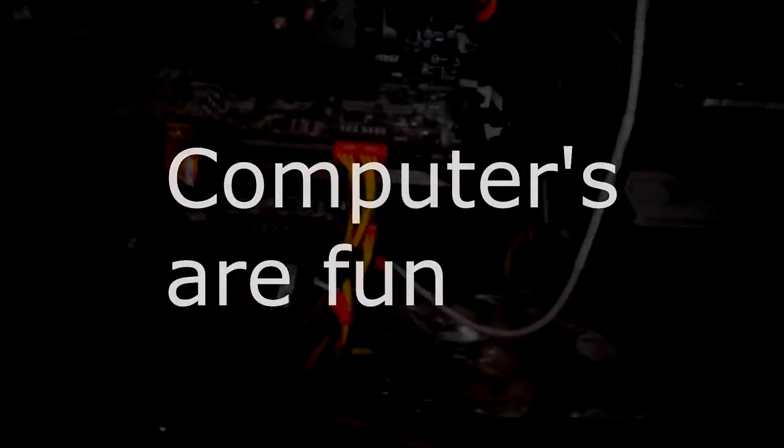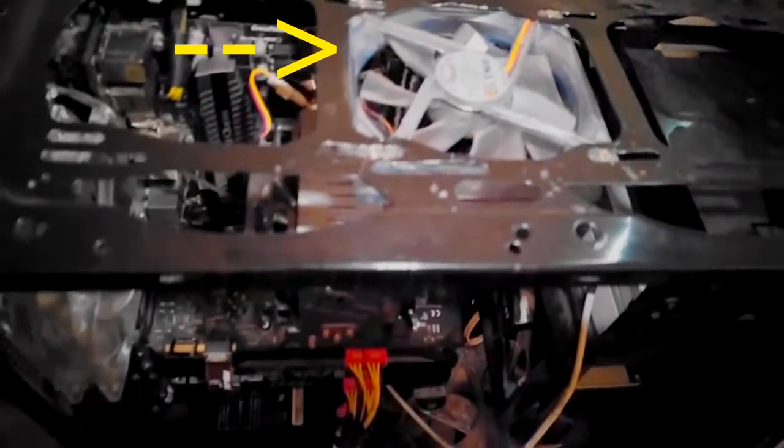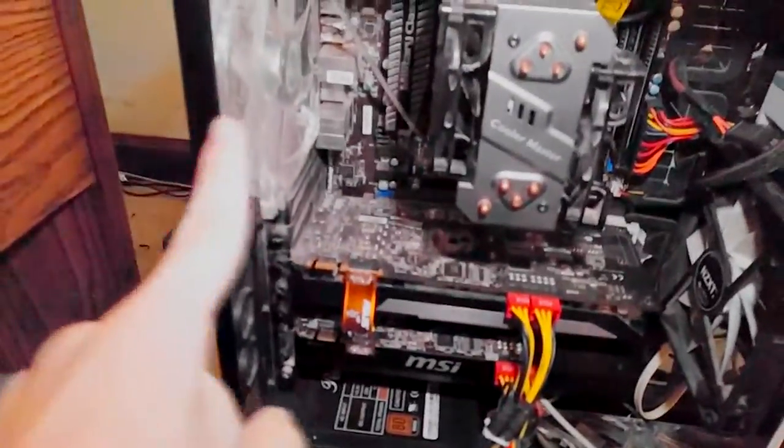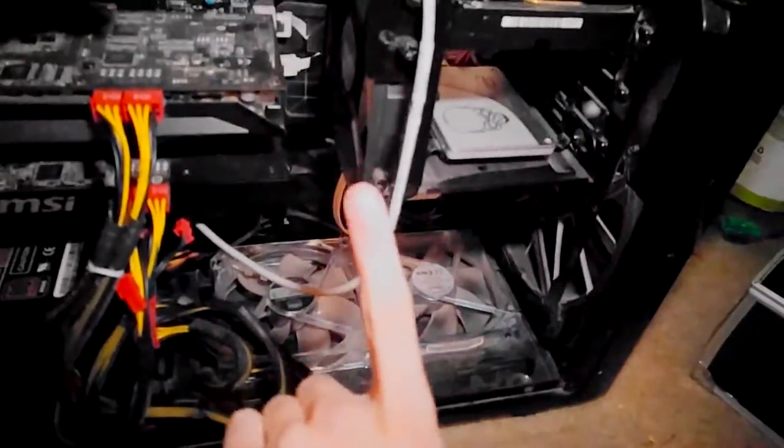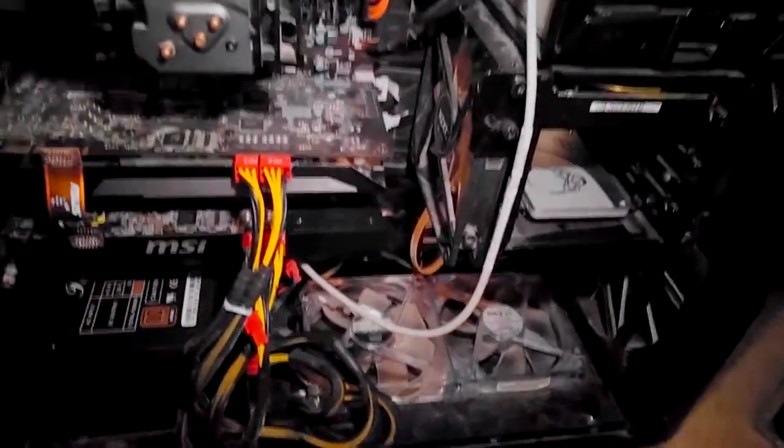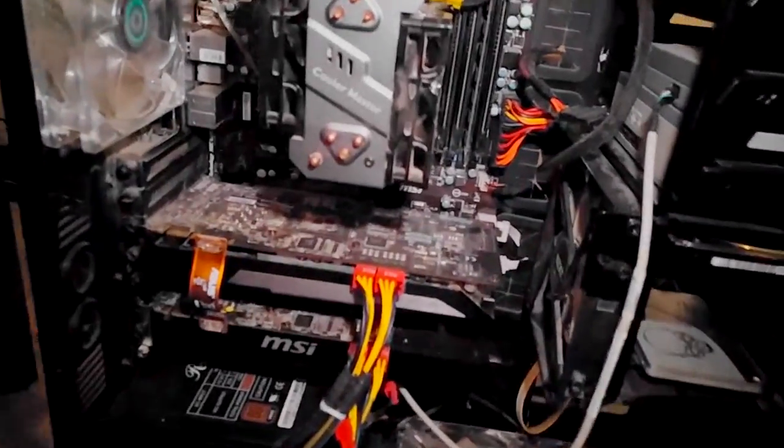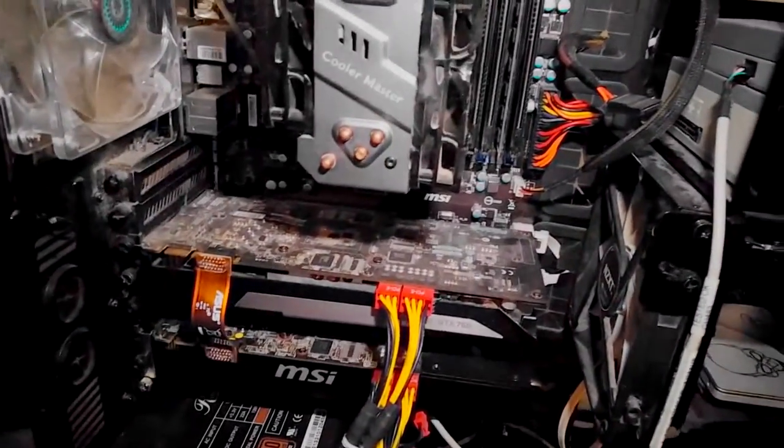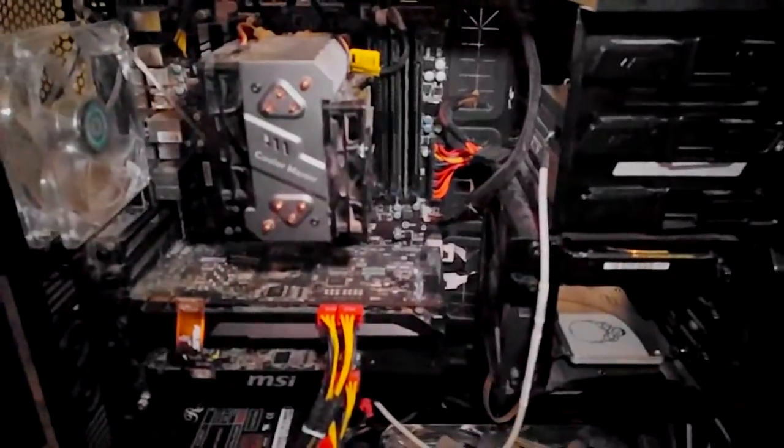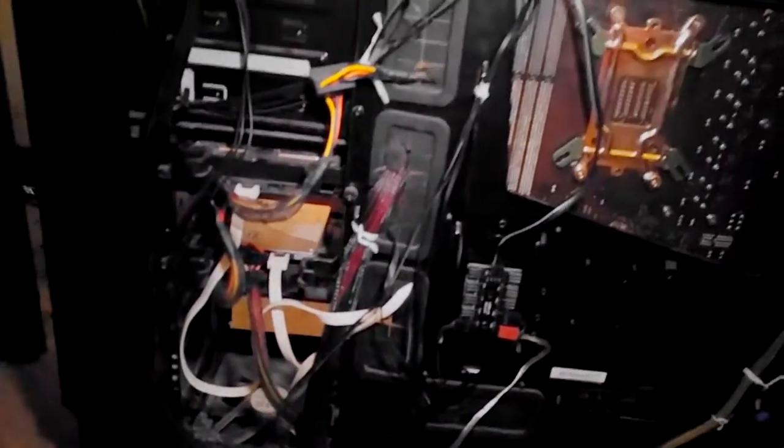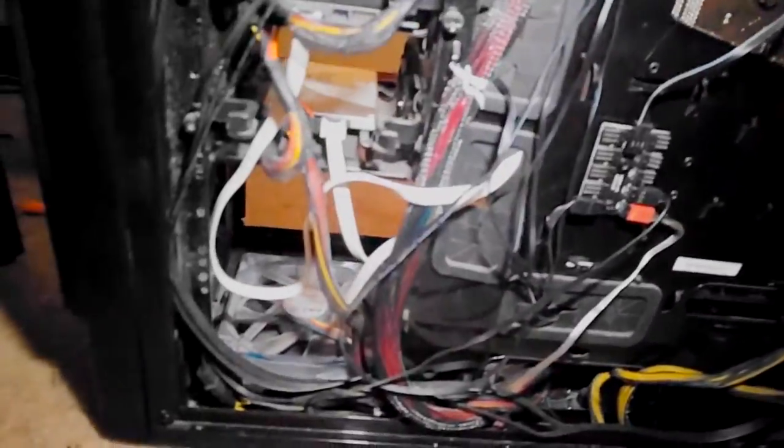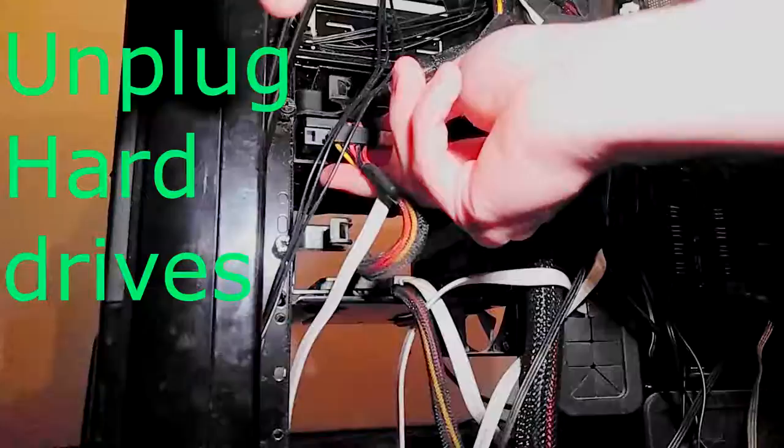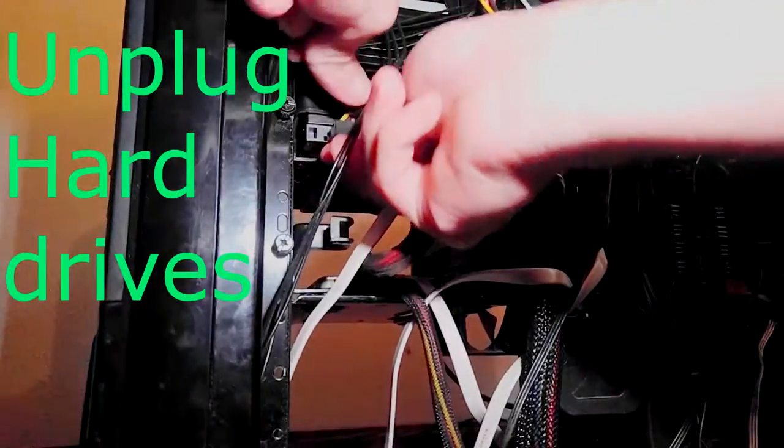And so I need to flip this fan around because I have it going out instead of in. It's supposed to go in and down and out. Let's go up. That one goes that way. This goes out. So I'll probably help my computer stay cooler. Let's turn this around. This is what the other side looks like.